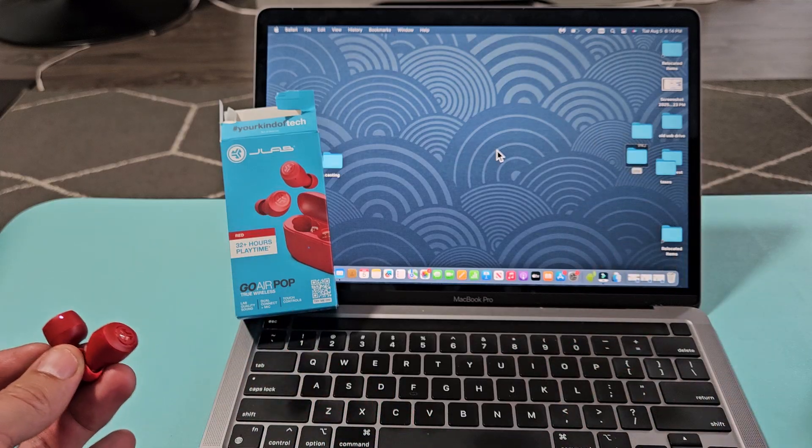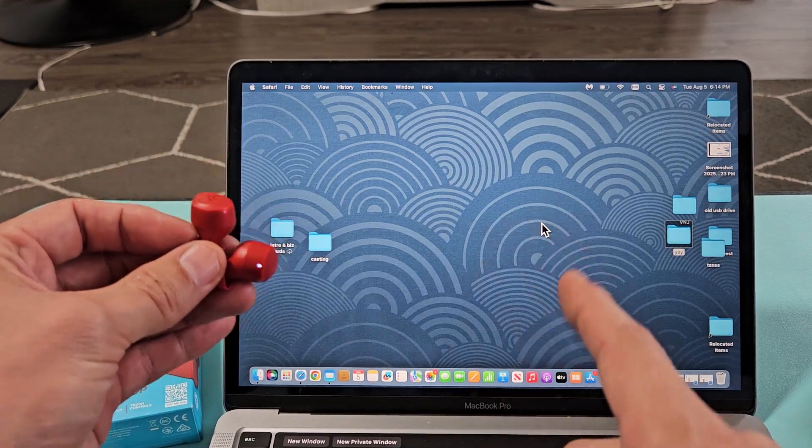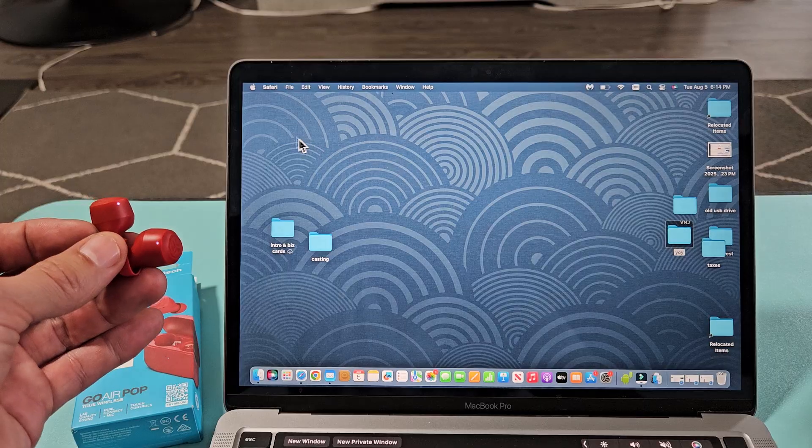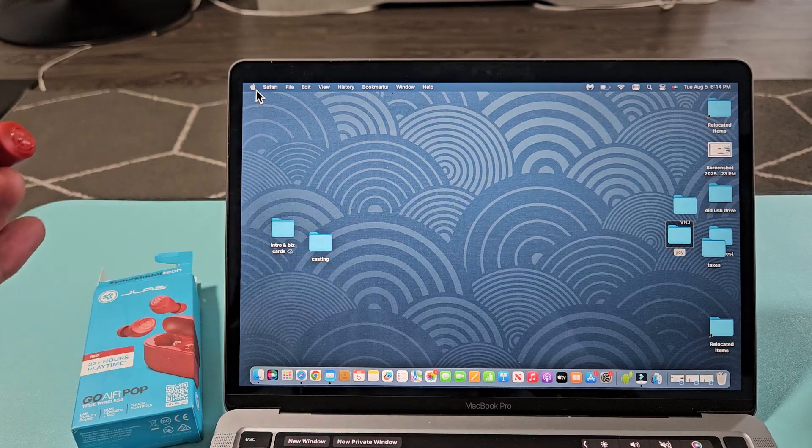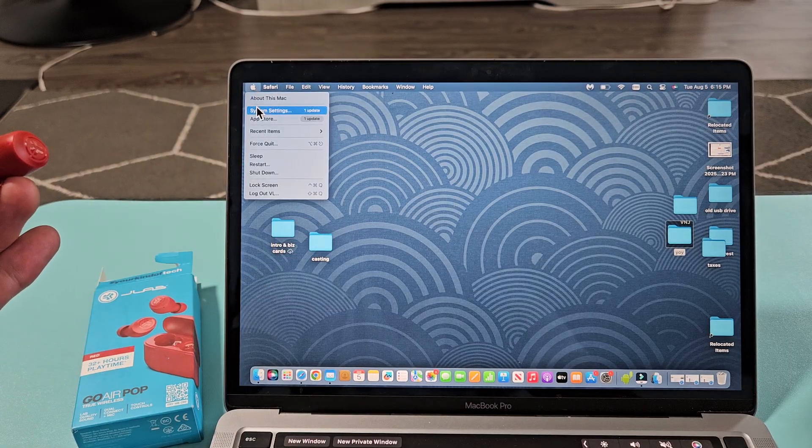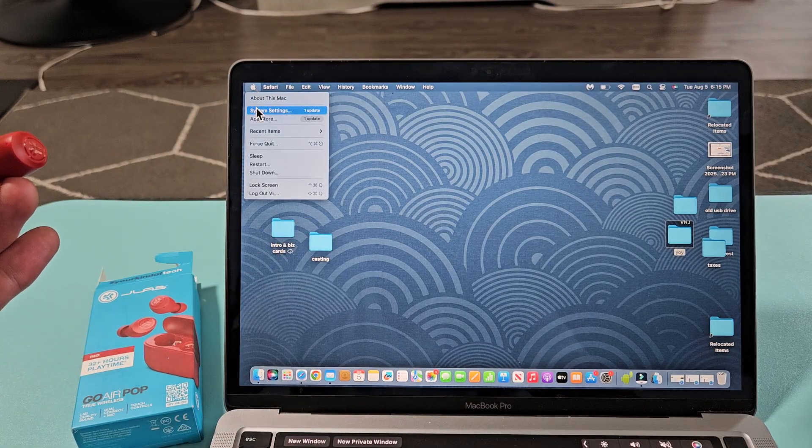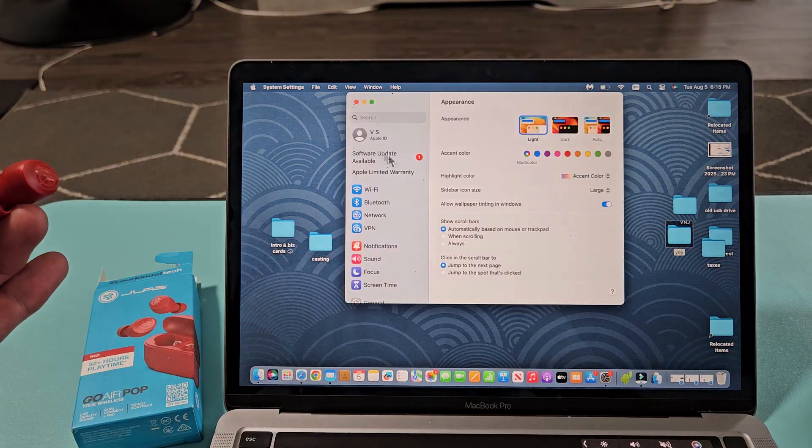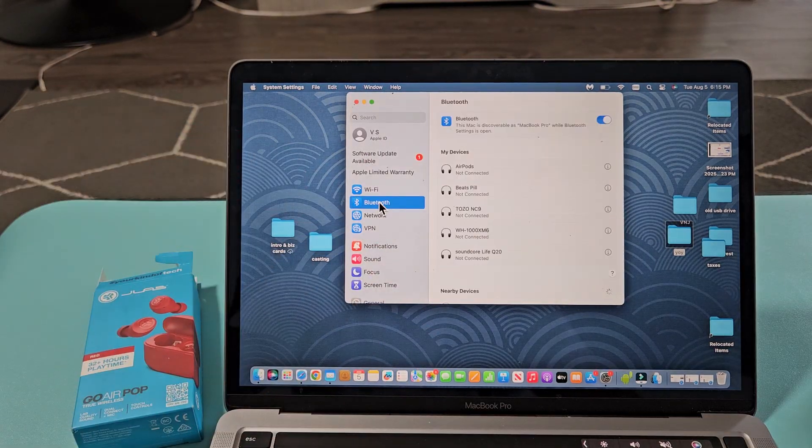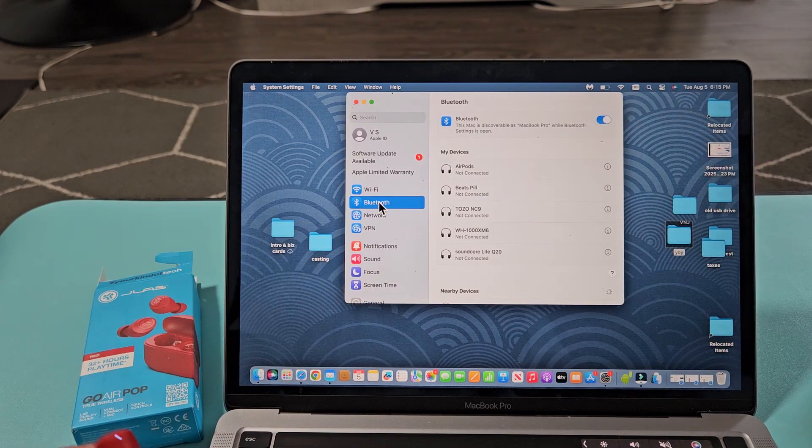So now, with these in pairing mode, we're going to go to the Bluetooth on our Apple computer. You can tap on the Apple logo on top. We're going to go down to System Settings right there. Then we want to tap on Bluetooth. Make sure Bluetooth is toggled on.